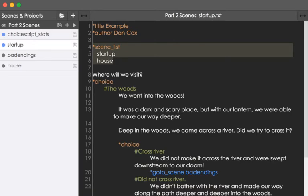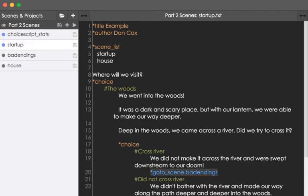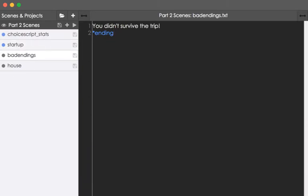And as we saw, when we run into the finish command within an initial scene, it will progress to the next scene automatically and give the player the next chapter button to click on. However, we can also use the command goto_scene and the name of a file to automatically jump to that scene or jump to that file. As we saw here on line 20, the use of the command goto_scene, the name of the file badendings, and we immediately jump to that. In this case, it showed the text you didn't survive the trip, as well as used the command ending to immediately end that project.